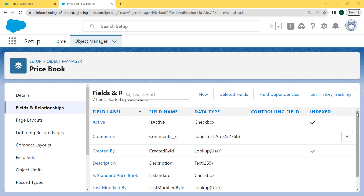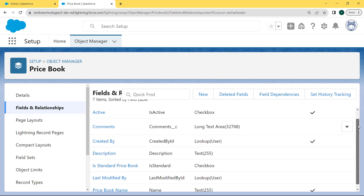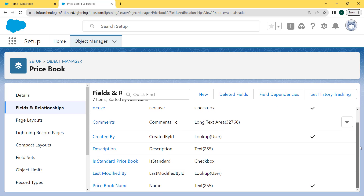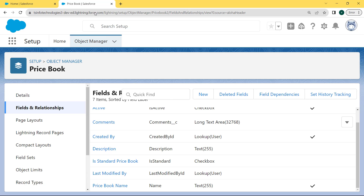After clicking on the Save button, we move back to our Fields and Relationships page and here we can see that the Comments long text area field type has been created successfully.